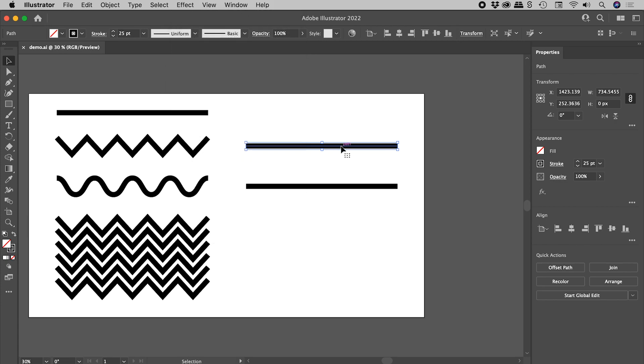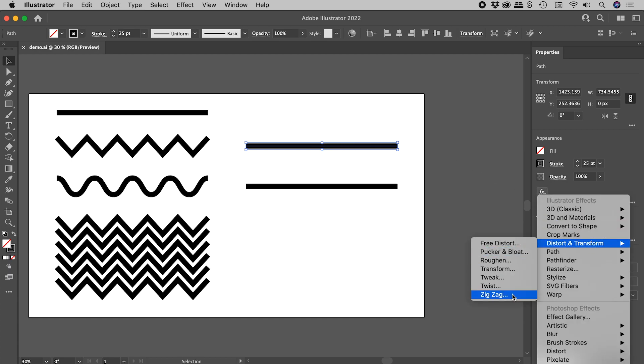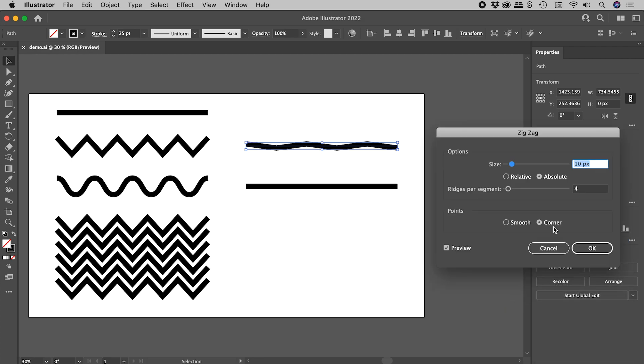With this selected, clicking on FX, Distort and Transform, Zigzag. The Zigzag dialog box pops up just here. Make sure Preview is turned on.